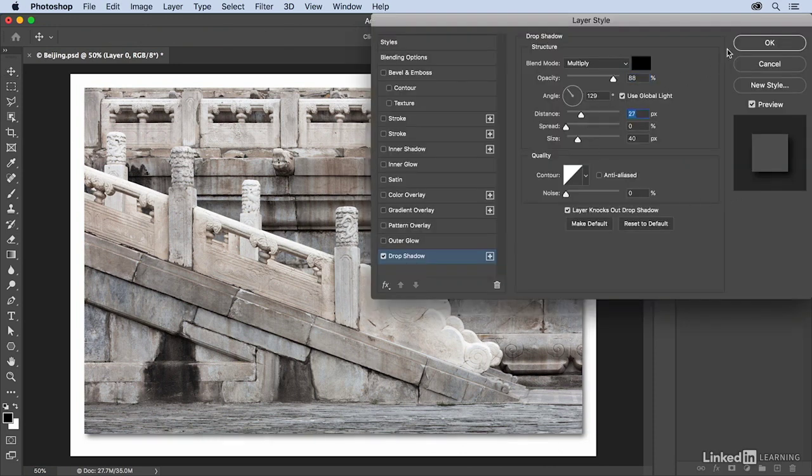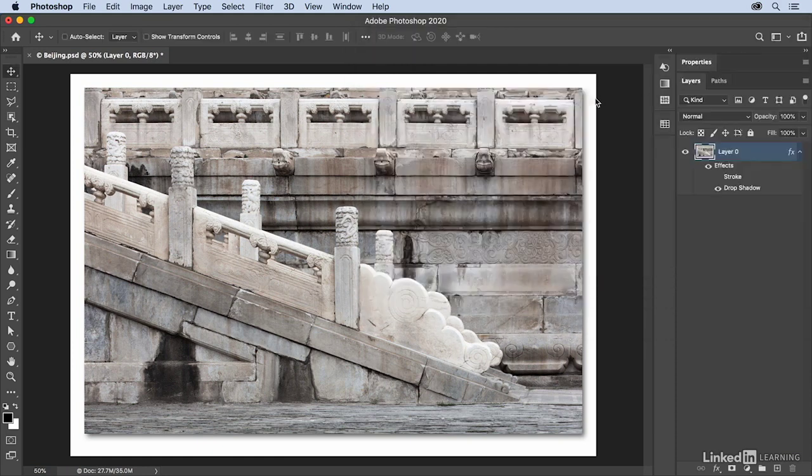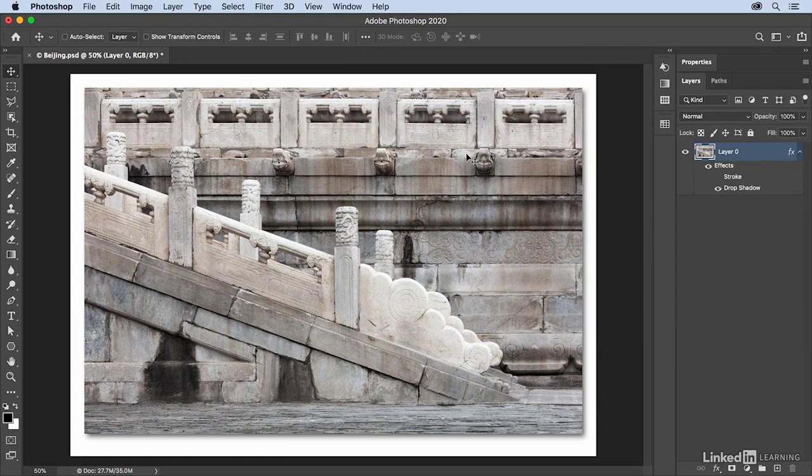I'd want to save this file as a layered Photoshop or TIFF file so that I could always come back and re-edit it at any time.